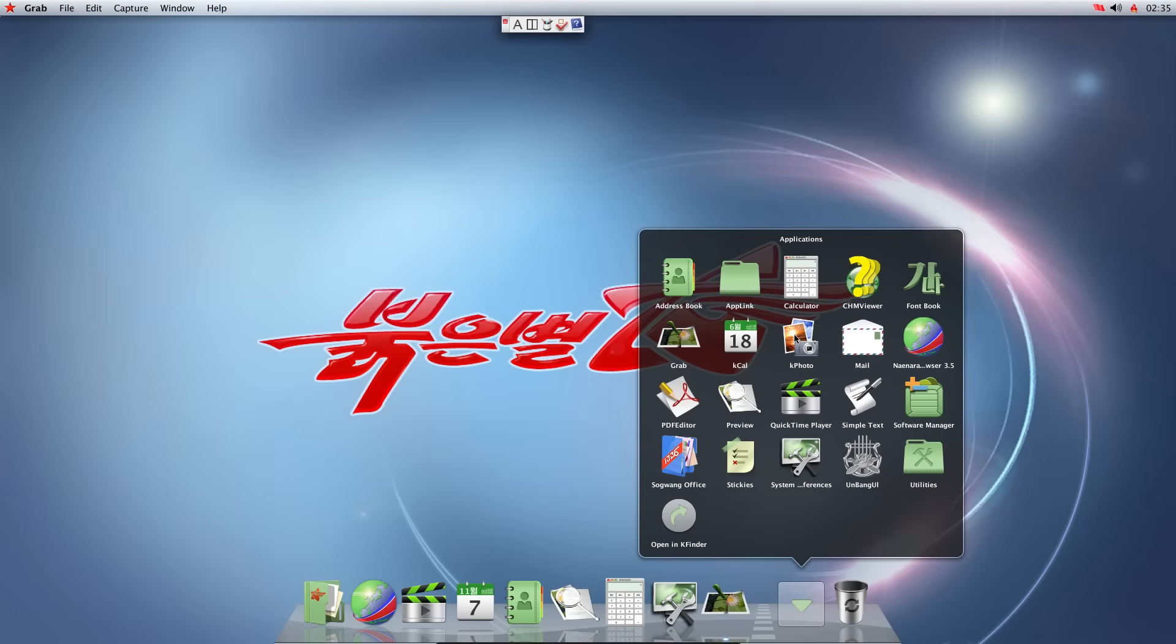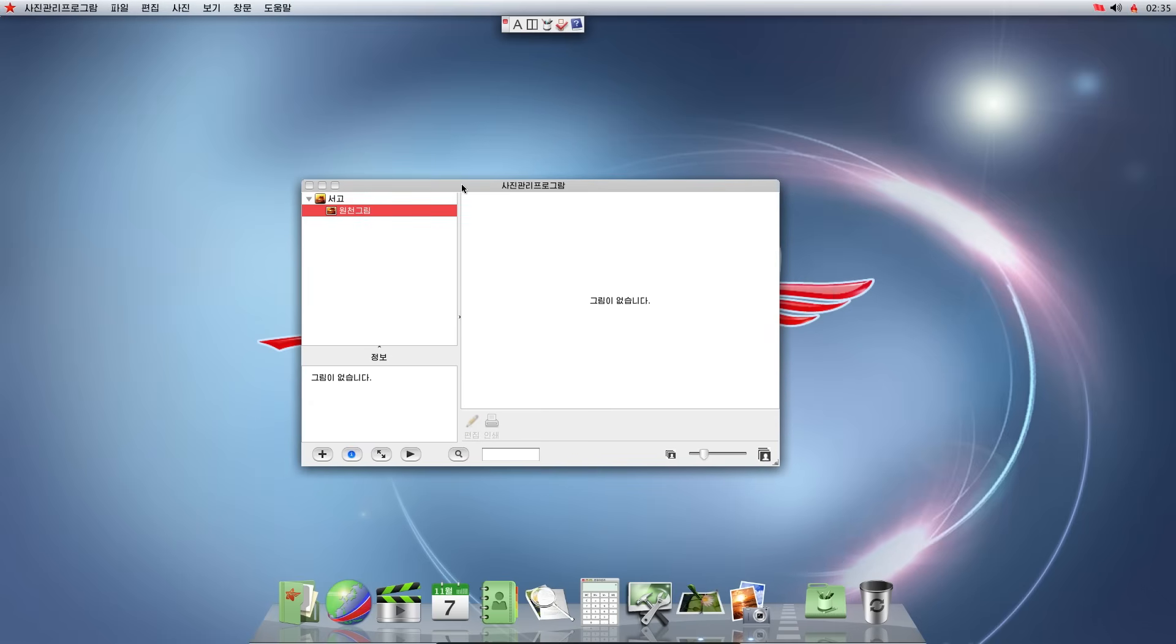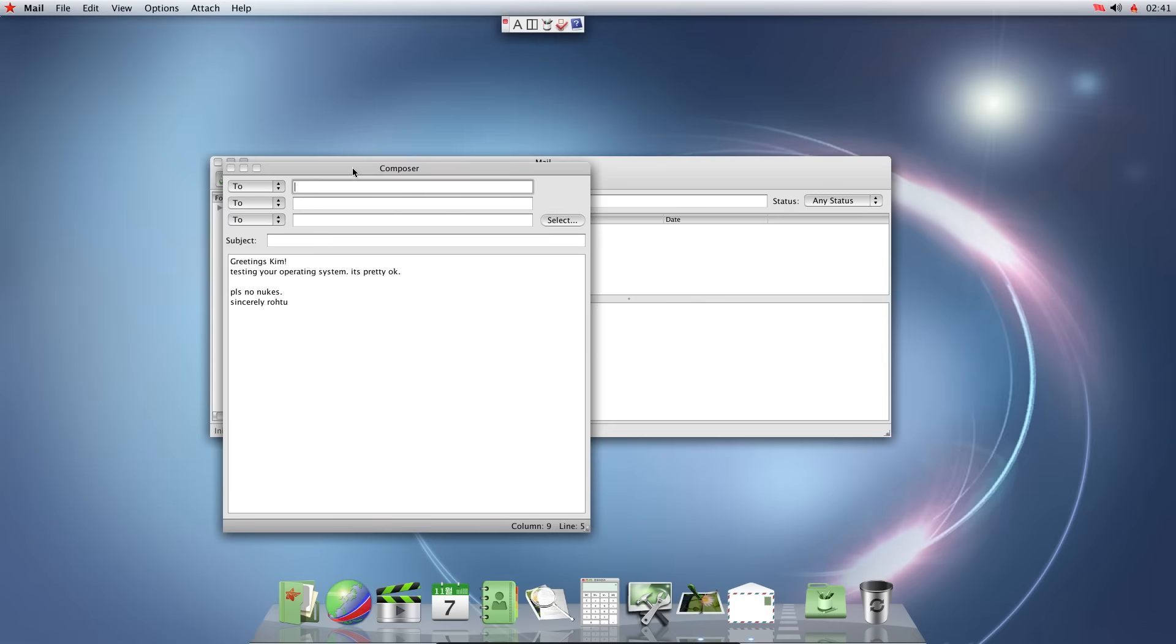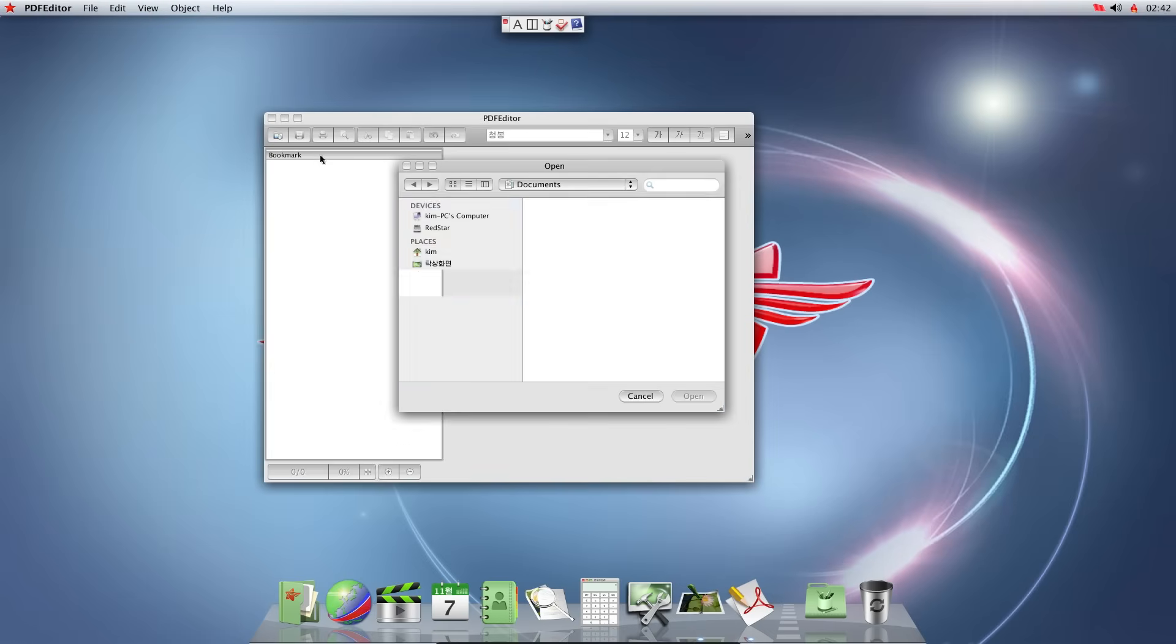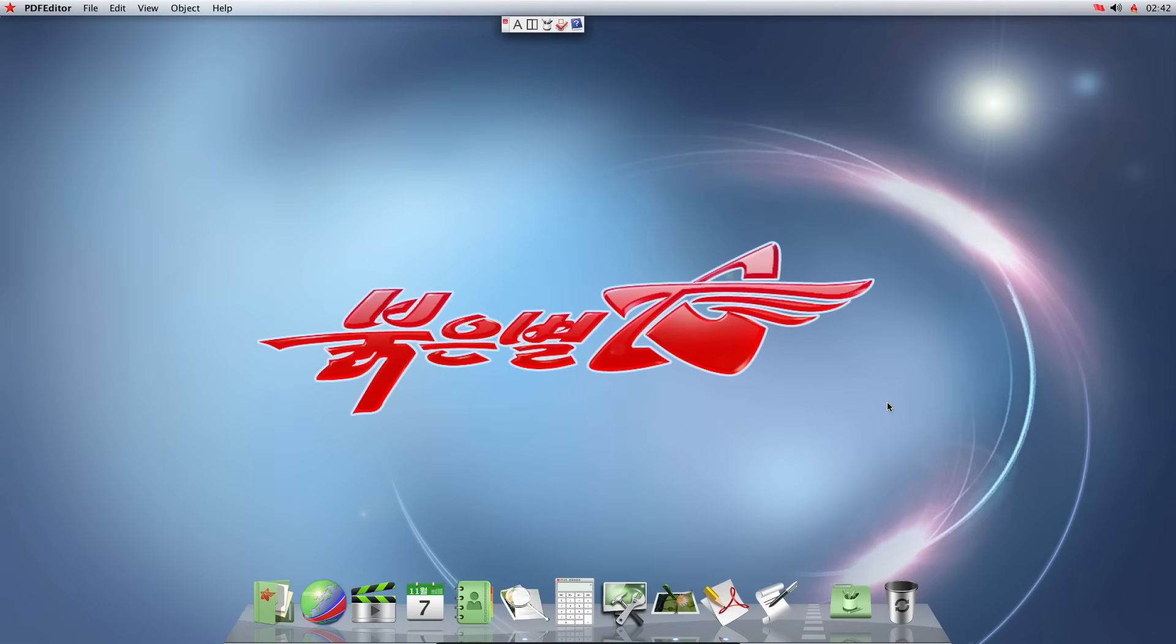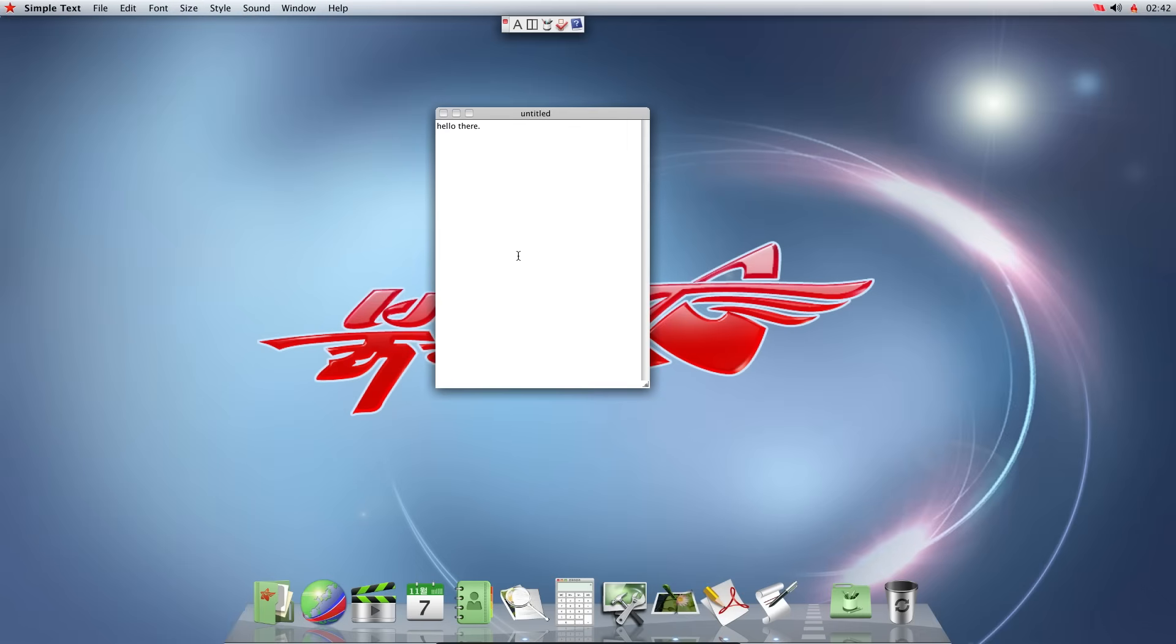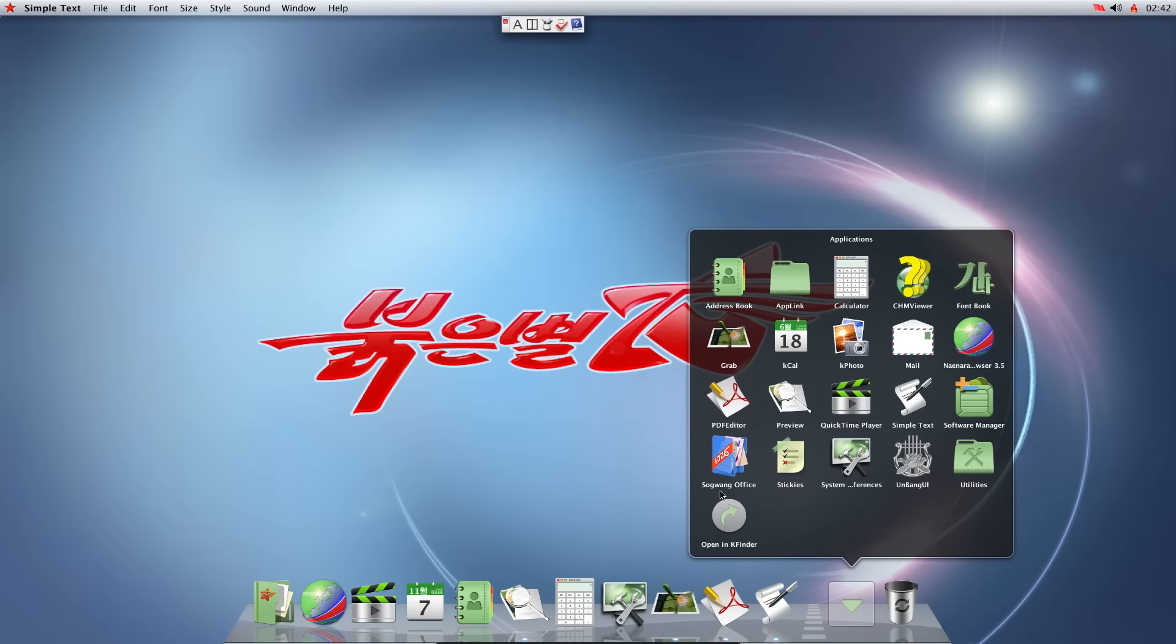This is calendar. This is photos. We don't have any photos. And this application is for some reason in Korean. Mail. Can send mails. Mailing works like any mailing. Browser. PDF editor. We don't have any PDFs. Preview. The preview application doesn't open as well for some reason. Sample text. Hello there. Works like any sample text. Do you want to save the changes you made in document? Discard.